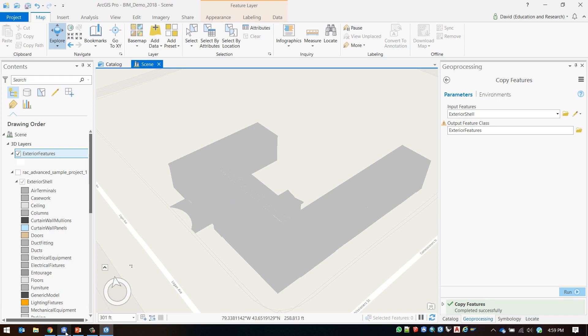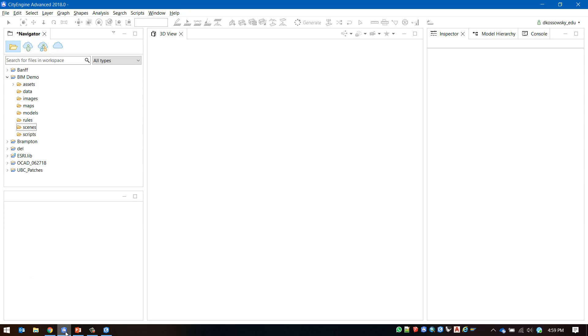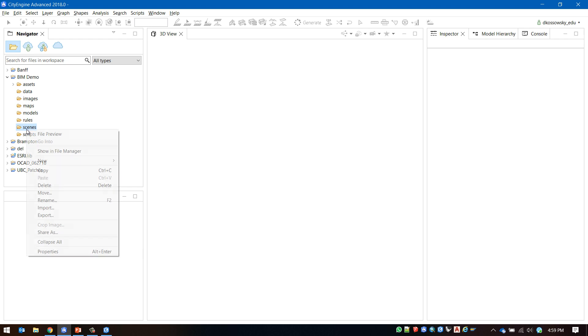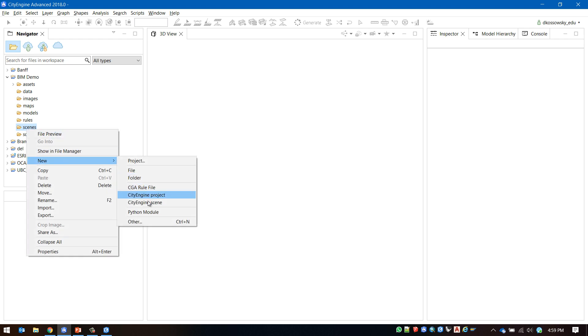Now I will switch into CityEngine where I have a blank project that I have already created called BIM demo that I will be importing my data into. I'm going to create a blank scene for my data.